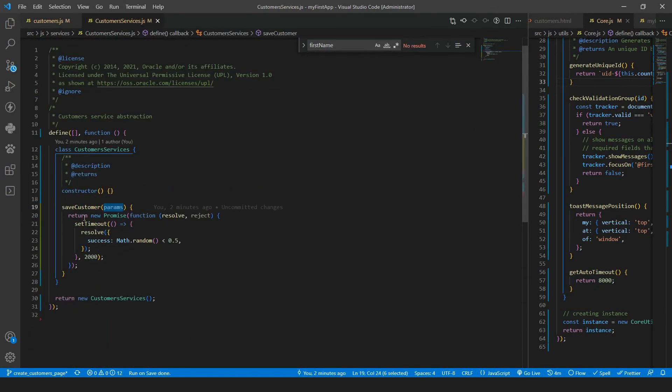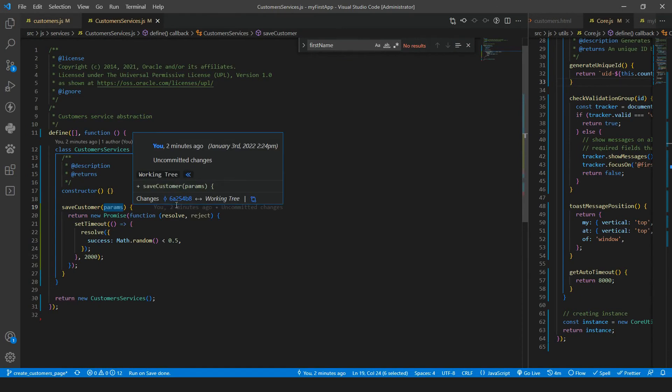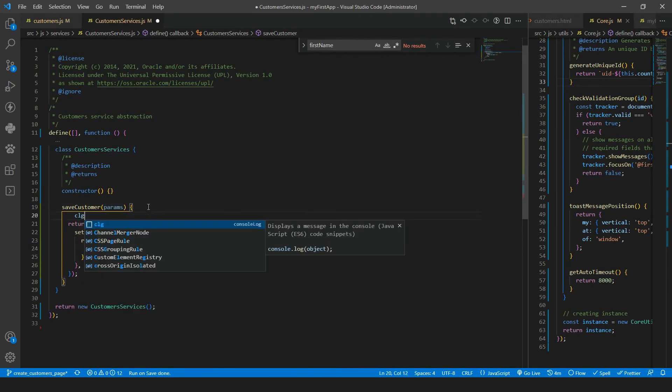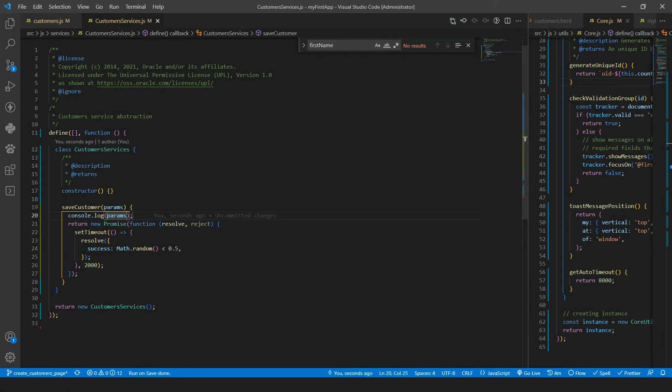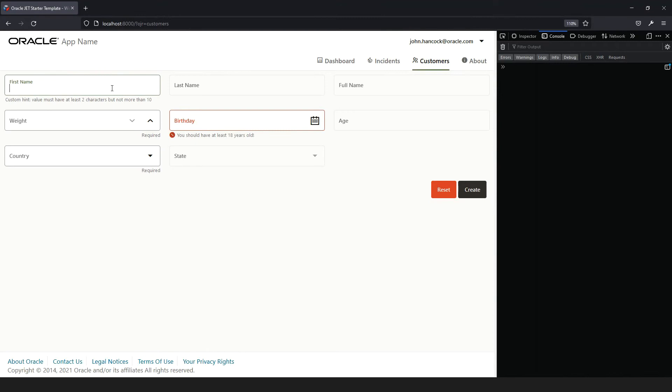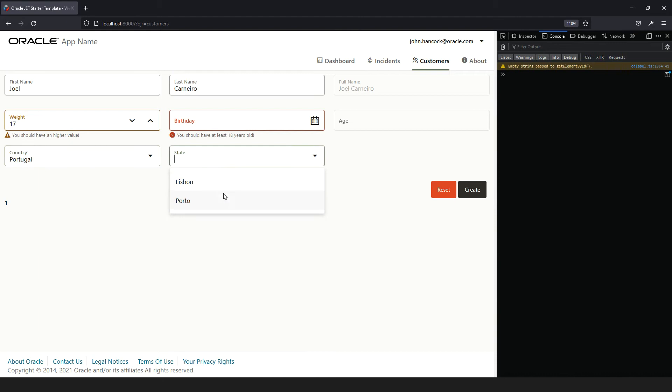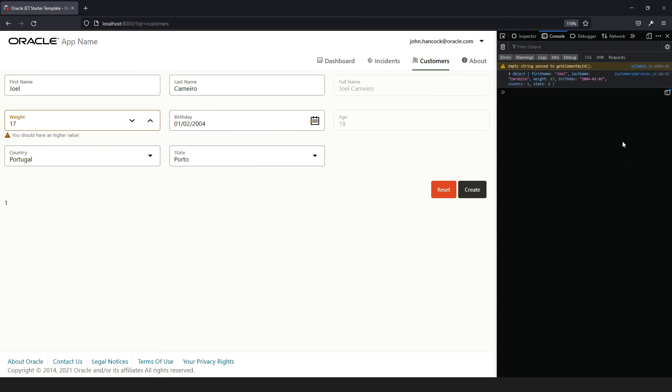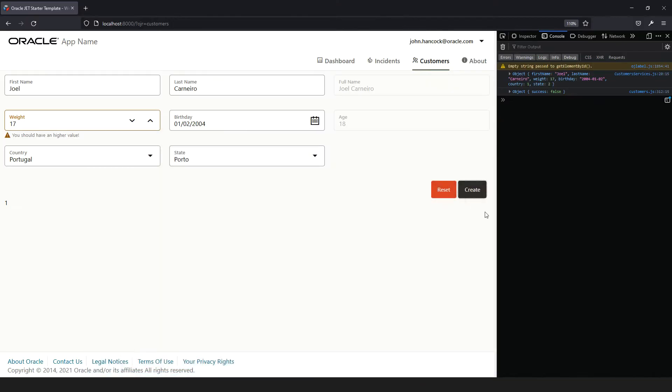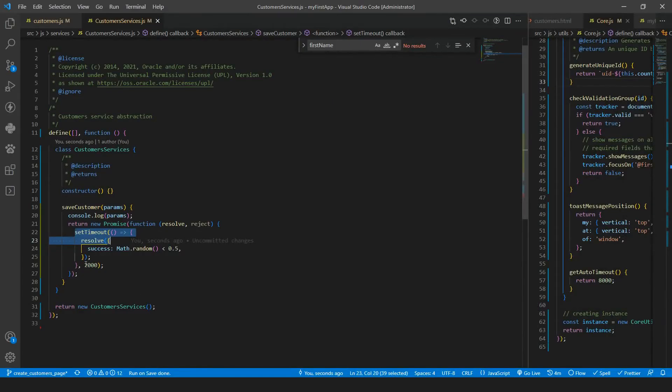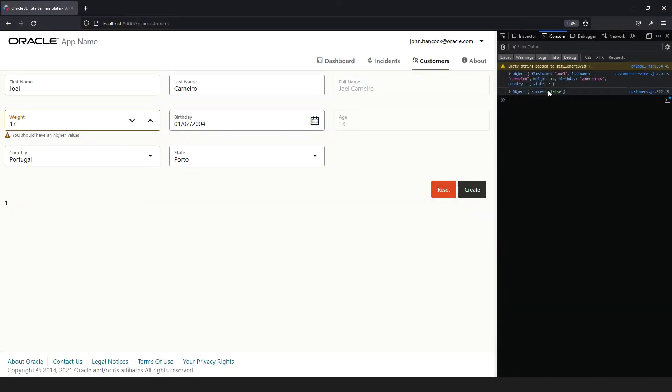We need to pass it there. We can save that. And here we can also make the log of the params. So you can see we are receiving that. Okay. So Joel then. Okay. Portugal. Let's say portal. Okay. And create. We can see that we first have the params log because it is outside the set timeout. Okay. And then after two seconds, we specified here, we have the API response. It's not a true API, but you got it.